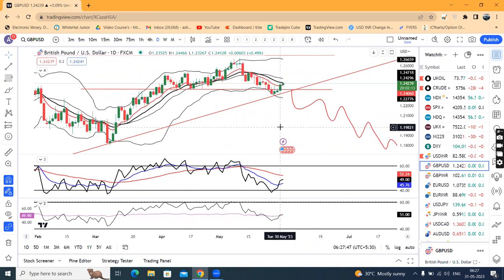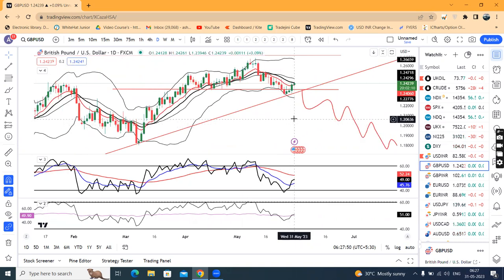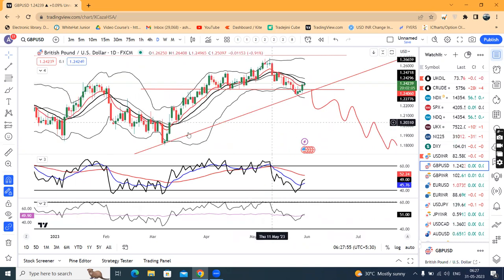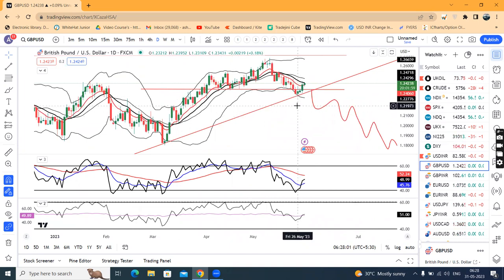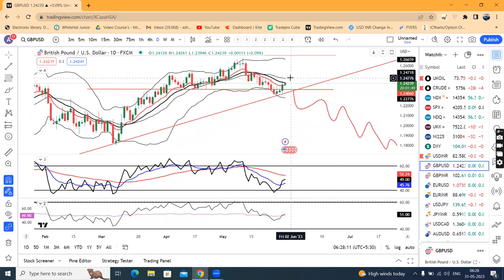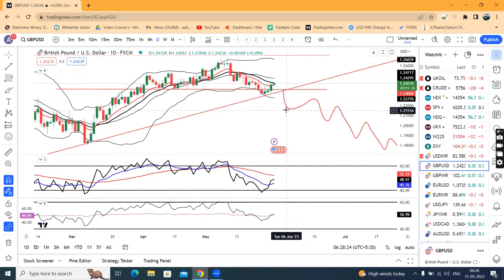GBP Dollar: kal achha khasa bounce back kiya from the low. Abhi yeh 1.2424 levels mein hai. Yeh joh trend line support tha, ispoh breakdown hone ka intezaar tha, lekin breakdown kiya nahi, rather support leke upar chala gaya from 1.23 levels. Abhi dekhna hai — Bollinger band ka center band, which is nothing but the 20-period moving average, joh hai approximately 1.2475 ke aaspaas. Kya GBP Dollar 1.2475 ke aaspaas resistance leke dobara neeche ke taraf aane ka prayas karega, yeh hum dekhna hai.